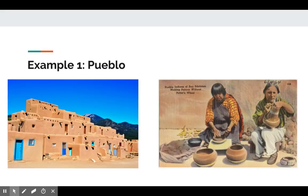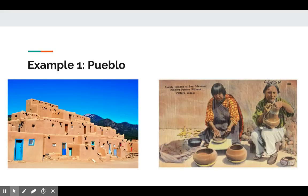The Pueblo tribes had clans and were a matrilineal society, so each different village or clan was many times led by women. Women were more respected than in the north, and women in the Pueblo tribes owned homes and gardens.